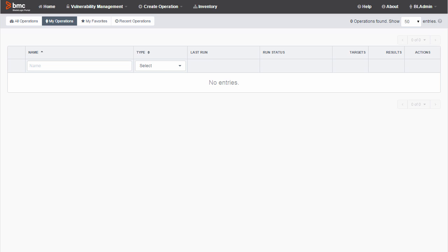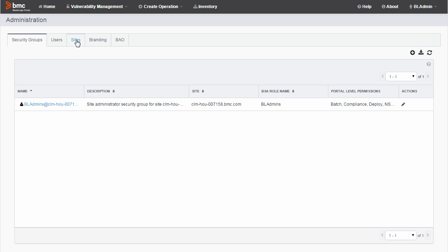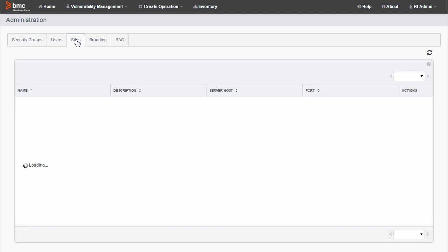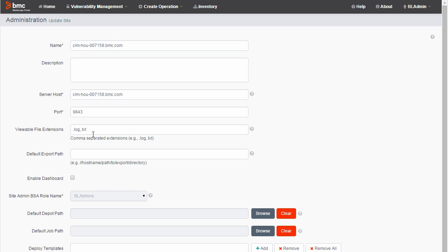First I'm going to make sure that the portal is set up to view the appropriate file types. You have to be logged on as Portal Administrator. I am, so I select Administration. I select Sites, and then I click the Edit icon.